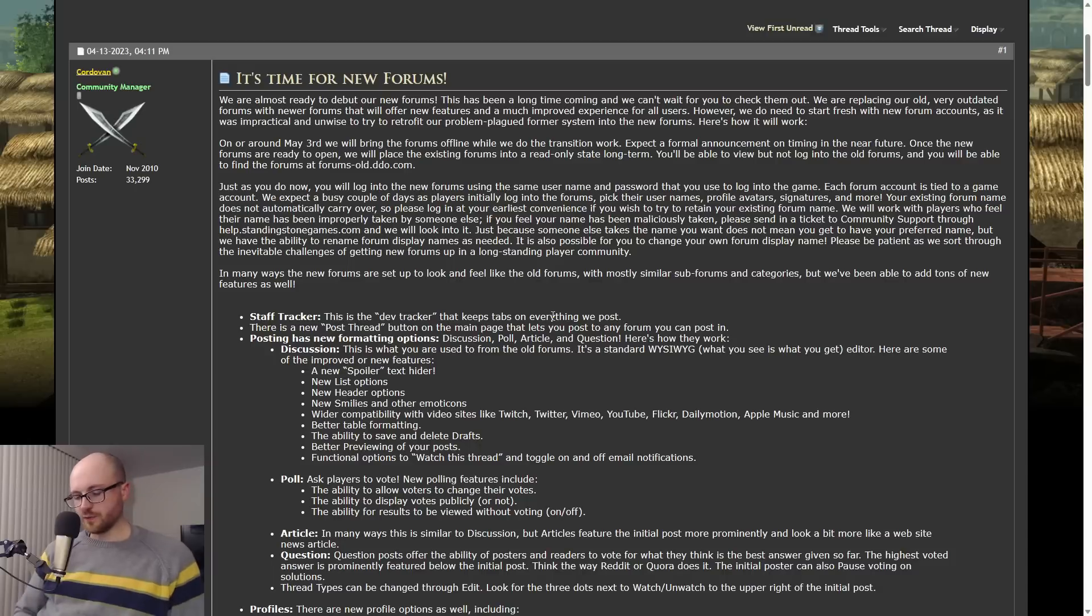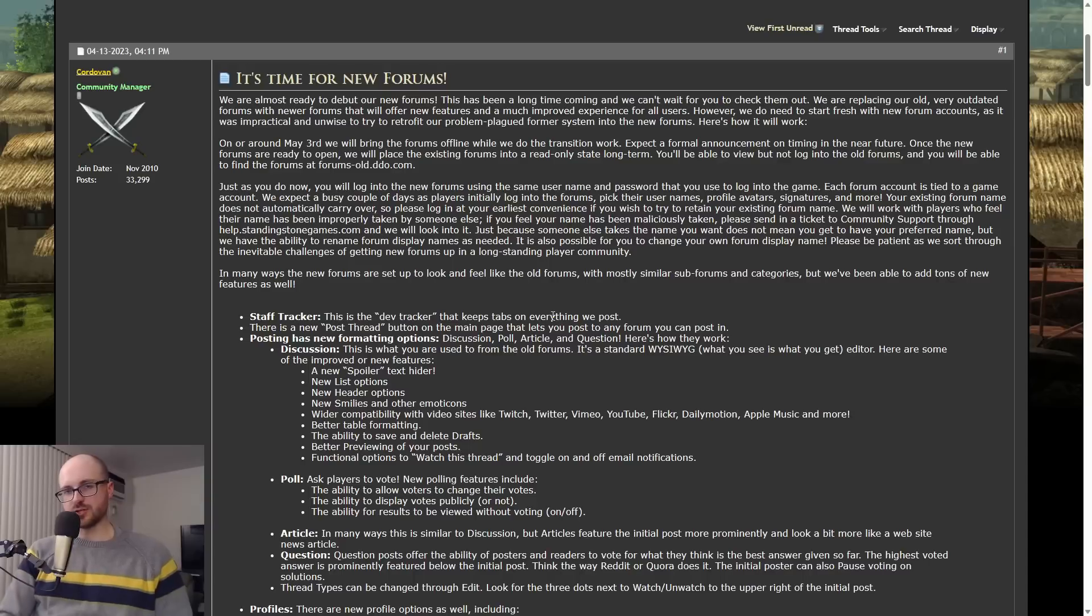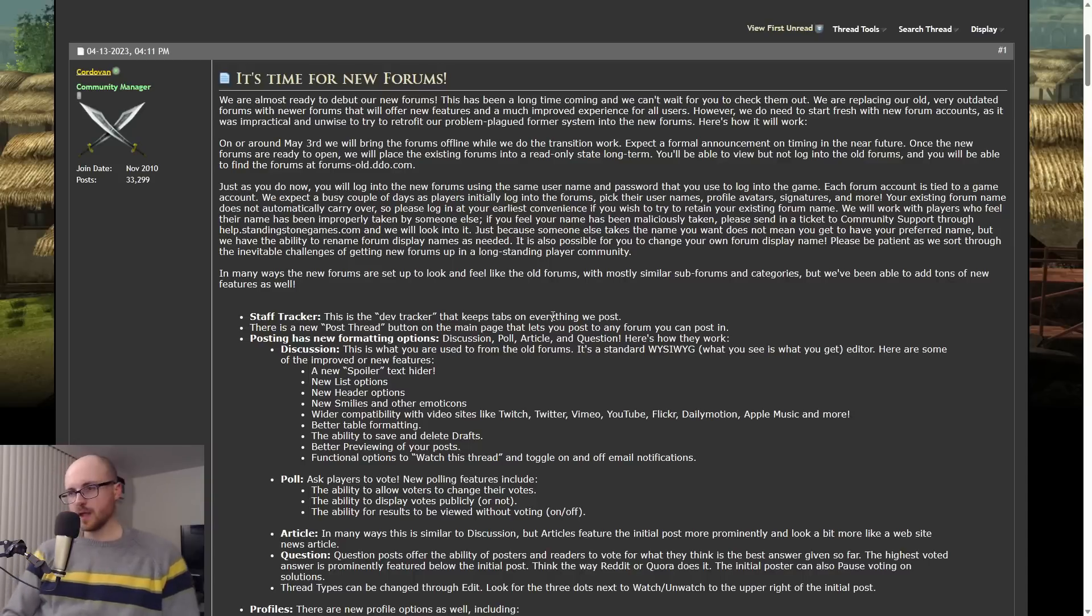The new forum should be a lot more user-friendly, should be more mobile-friendly, should have tons of new features. So it should just be more up to date. So yeah, another cool thing to look forward to.